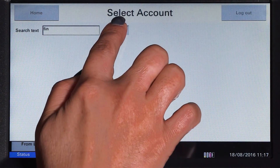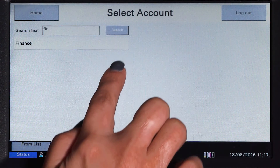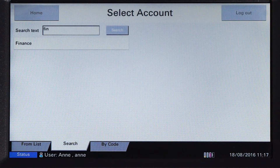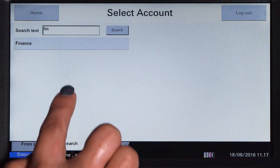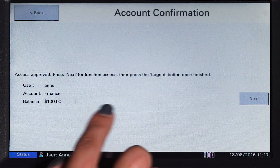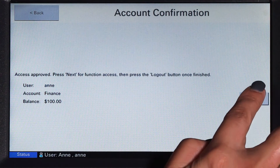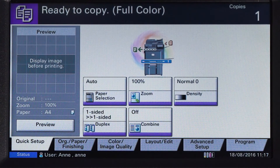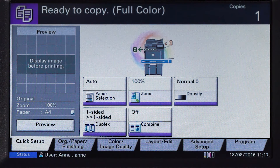Select the account and then PaperCut MF will approve your access and show the account balance. Press next and you will be taken to the device interface where you can access the copier functions. All printing and copying will be tracked and controlled by PaperCut MF.